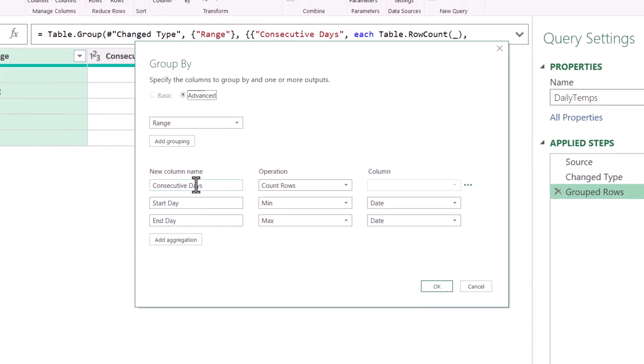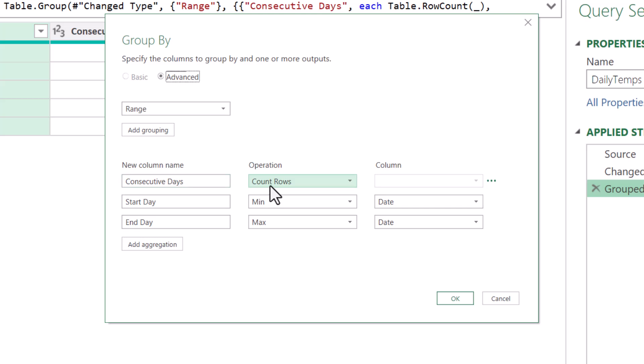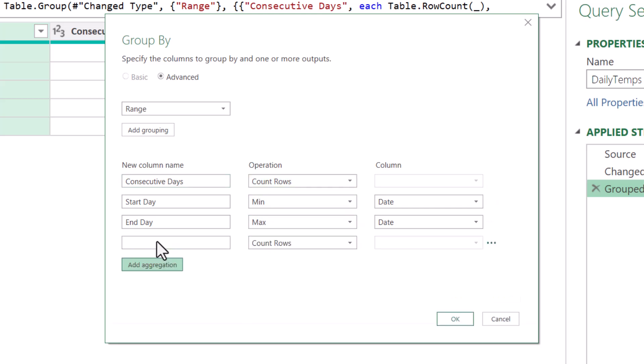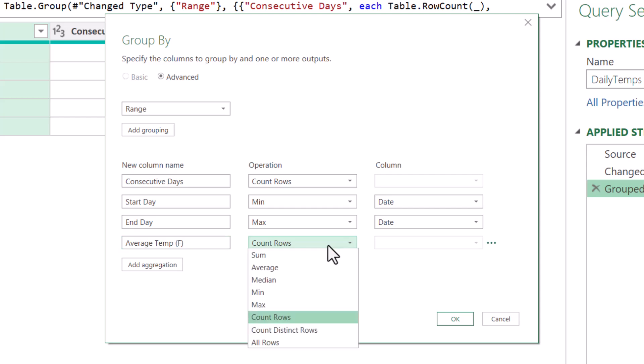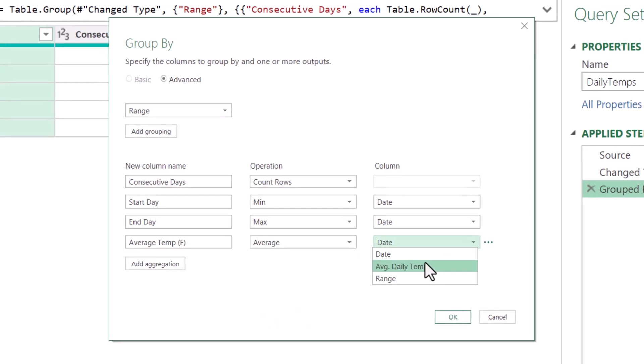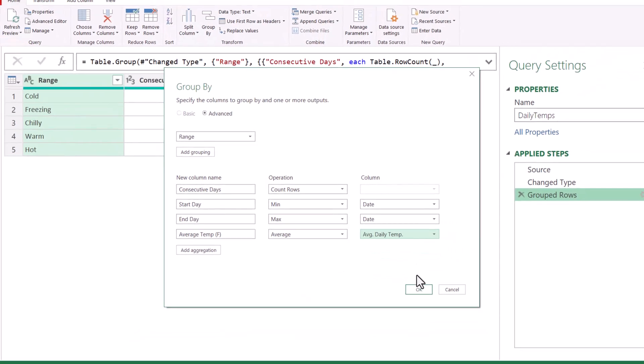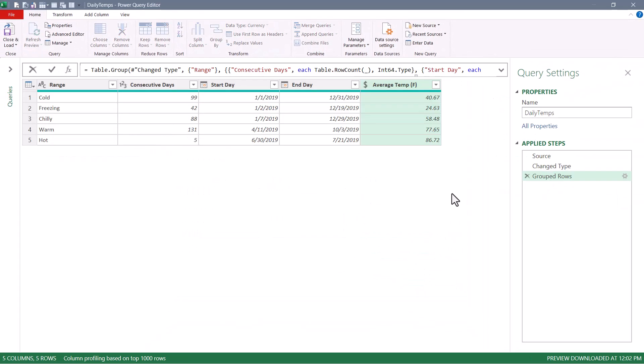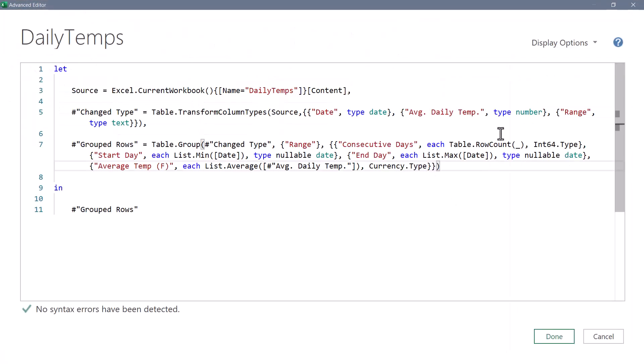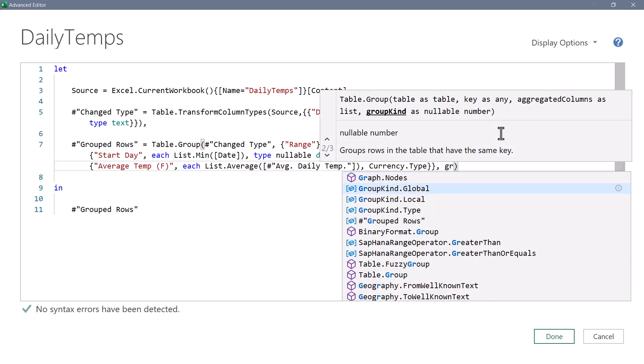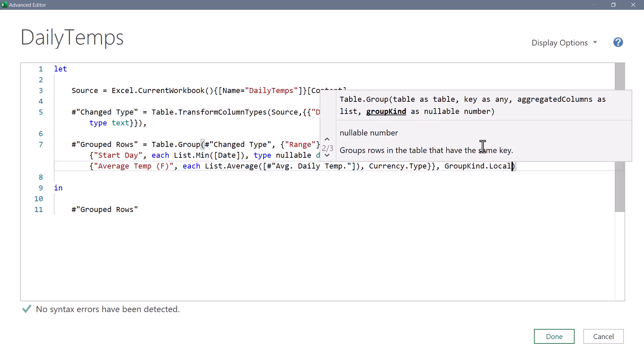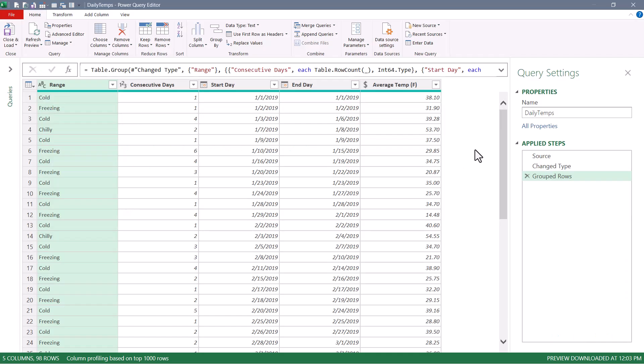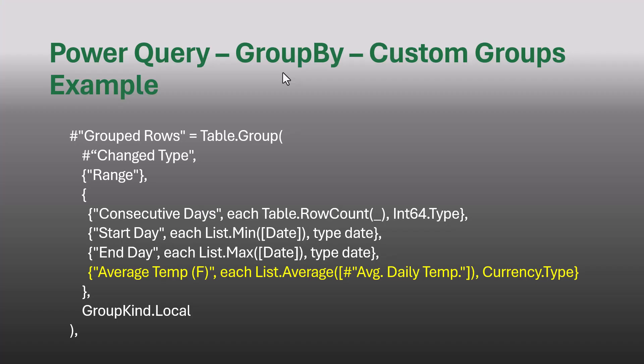We already have consecutive days, which is counting the rows, a min to find the start date, a max to find the last date, but let's also add another aggregation called average temperature. And maybe we'll let them know it's in Fahrenheit. And this will just perform an average function on the average daily temperature column. And now we have our average daily temperature. We'll go back to the advanced editor, click just before the close parentheses on the group step and re-add the GroupKind.Local. Looking at the updated M code, here we can see where we've added the average temperature.